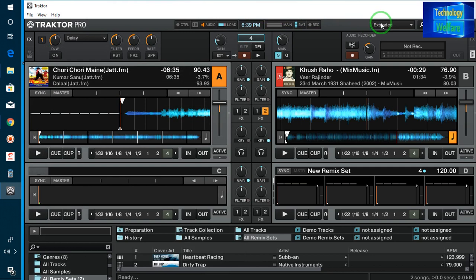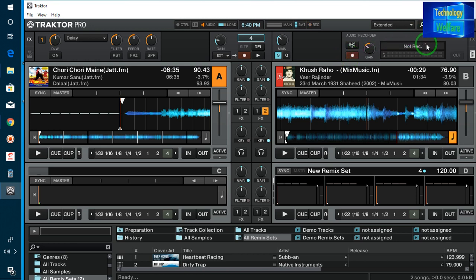Now I will simply check that the recording mode is functioning or not. See, now when I click here, it has started to record — there is a sign showing. So now the recording mode is totally functioning.